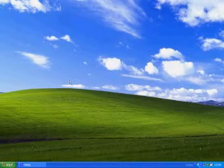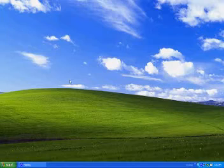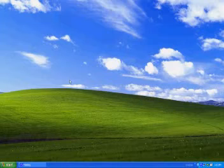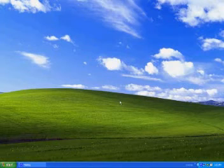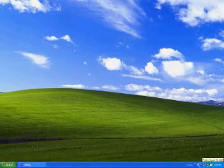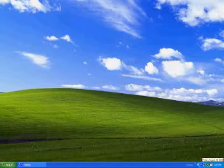Do you have the problem where you turn on your computer and you have to wait 5-10 minutes before you can actually do something? This is because too many programs are launching and running in the background when your computer first starts up.